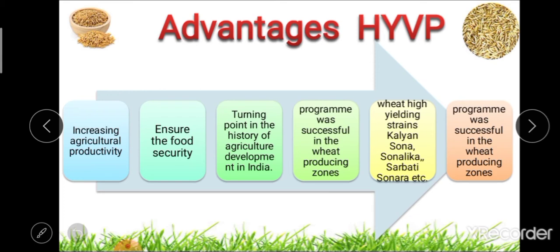The program was particularly successful in wheat producing zones of India. In the case of wheat, high-yielding variety strains like Kalyansona, Sonalika, Safedlarma, Chotilarma, Sarbati Sunara, and varieties like Heera and Moti were results of this program. The program was especially successful in wheat producing zones like Punjab, with some success also obtained in rice and other crops.